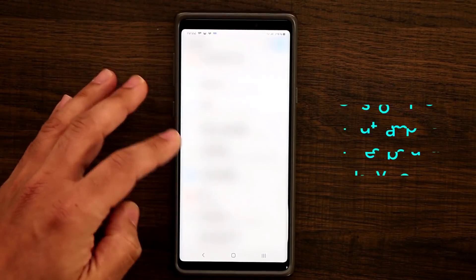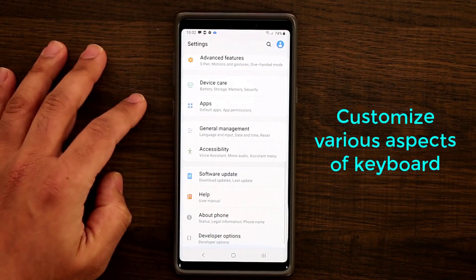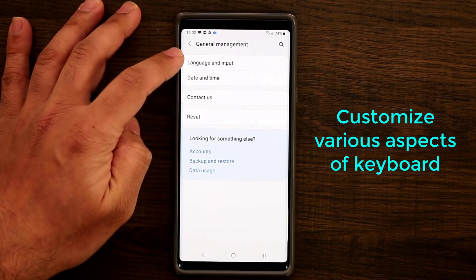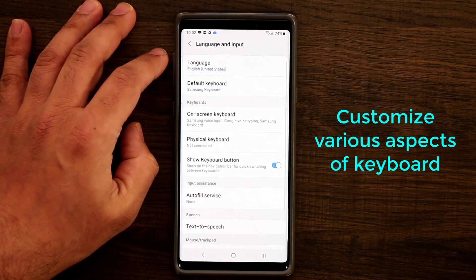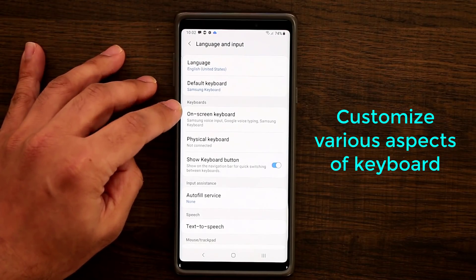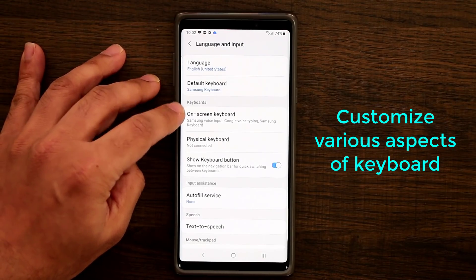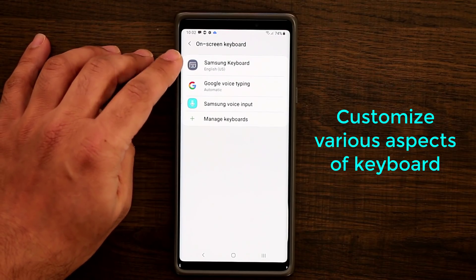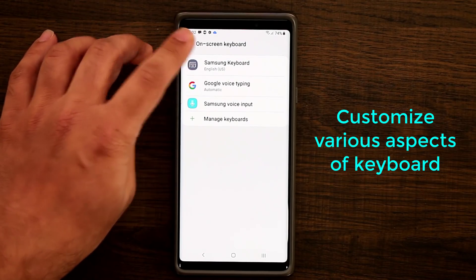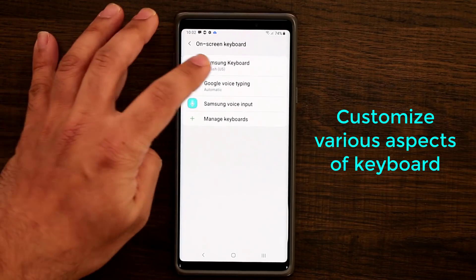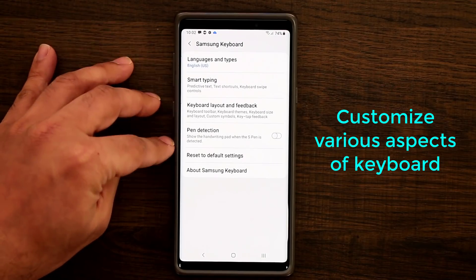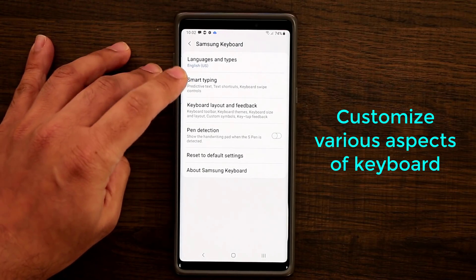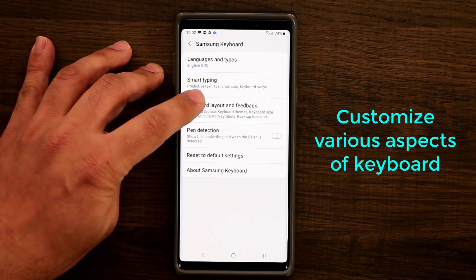The next feature has to do with the keyboard. Go to Settings, then General Management, then Language and Input, then On-screen Keyboard, and choose Samsung Keyboard — your default keyboard. Inside, my favorite option is Keyboard Layout and Feedback.